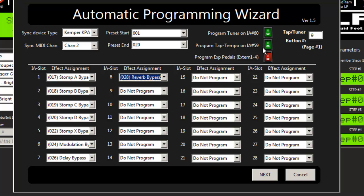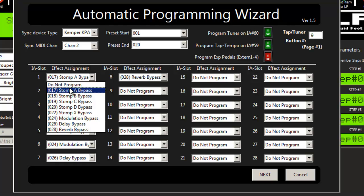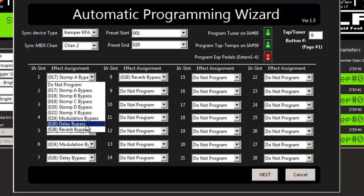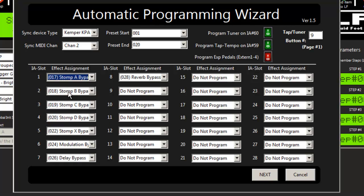the tuner and tap tempo, stick it on button 9 of page 1, and then program for us the first 8 IA slots with each of the available options of the Kemper.